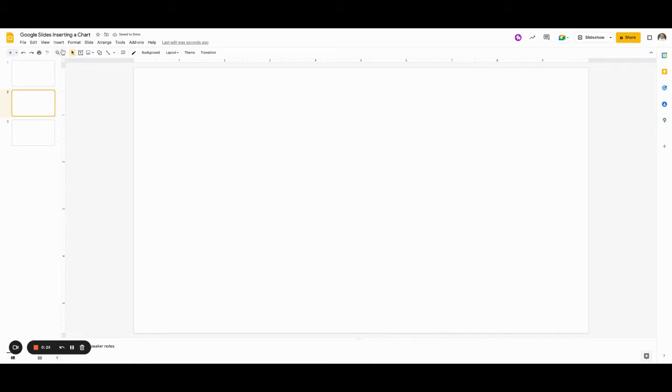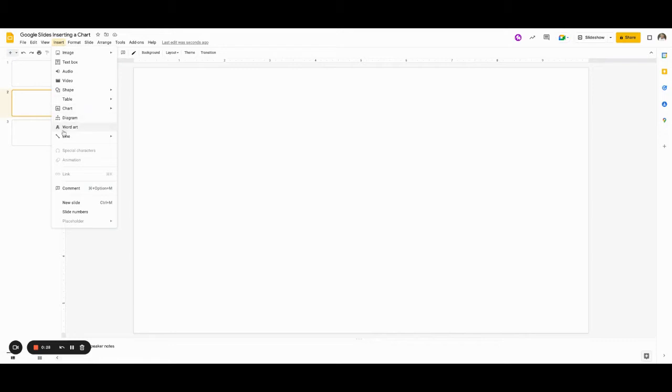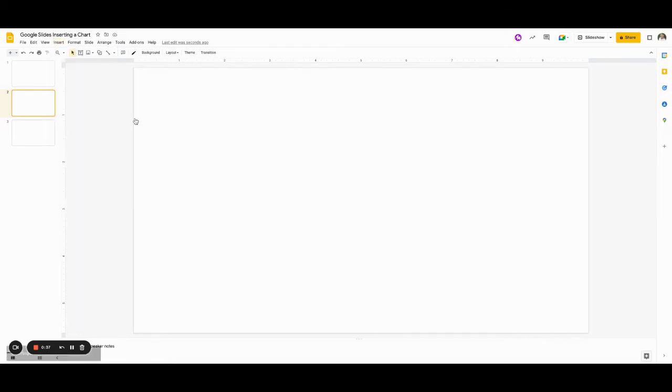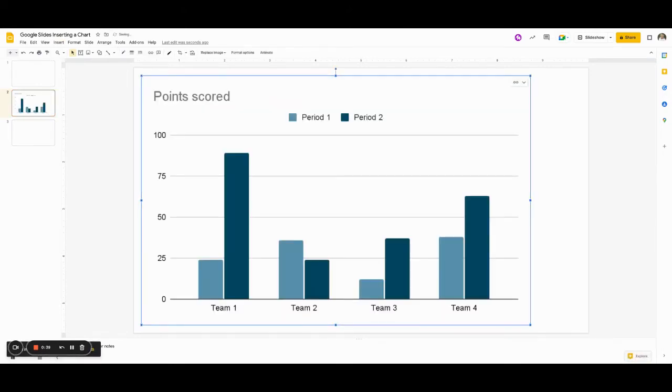I now want to insert and go down to charts, and then I can select what kind of chart I want. I'm going to select a column chart and select that. Once I select that, it's going to give me a basic chart.